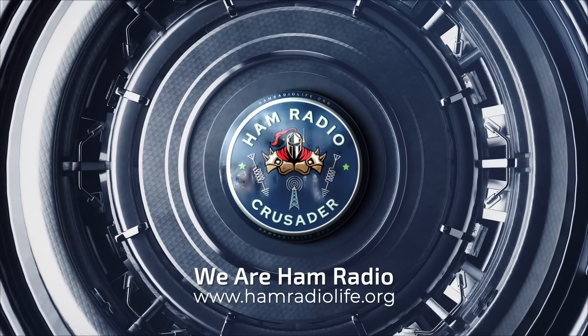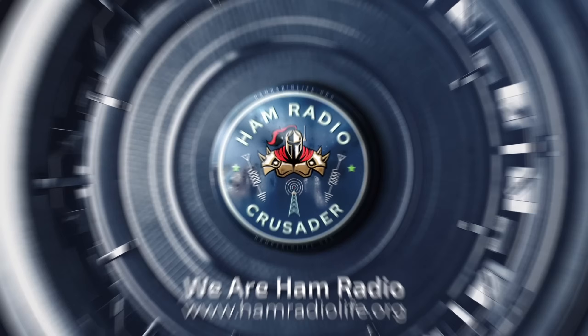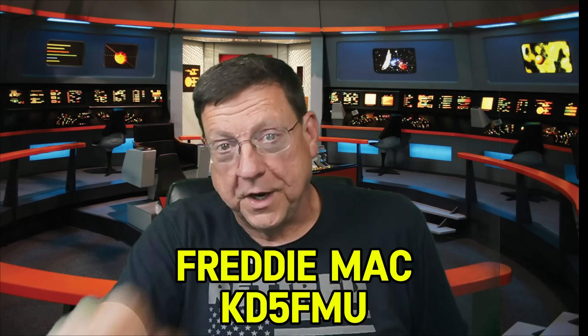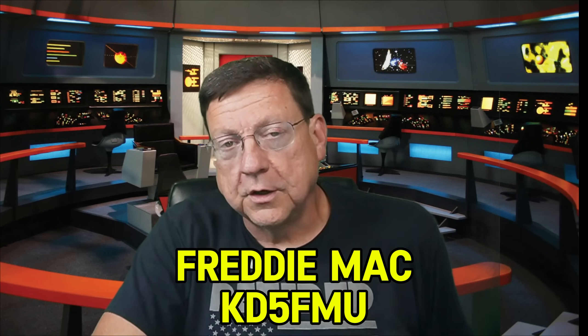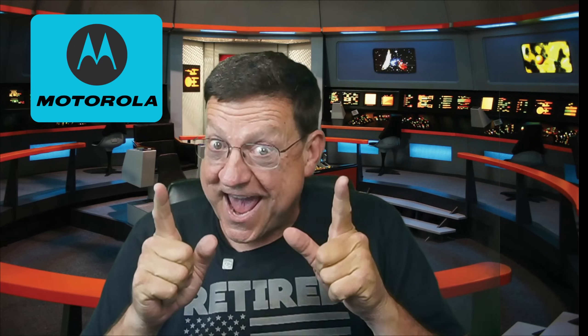Welcome back everybody, it's Freddie Mac, your Ham Radio Crusader. Today we're going to talk about Motorola radios. I've been dabbling quite a while now with Motorola CDM 750, CDM 1250s. They're nifty radios for All-Star Link nodes or repeaters, so I'm going to cover a quick video on how to program them correctly for an All-Star Link radio or repeater.